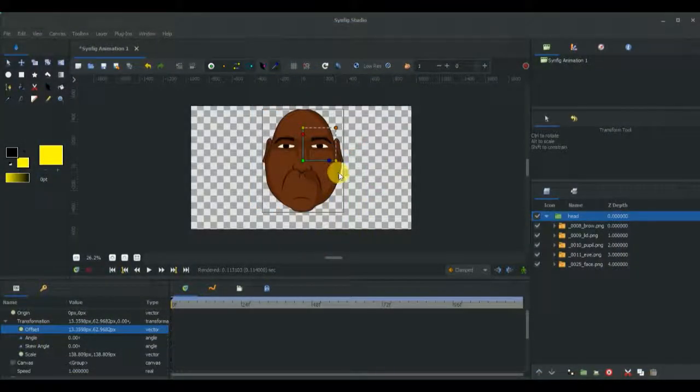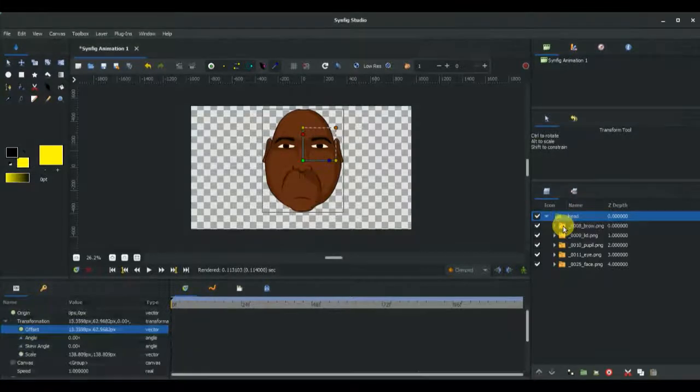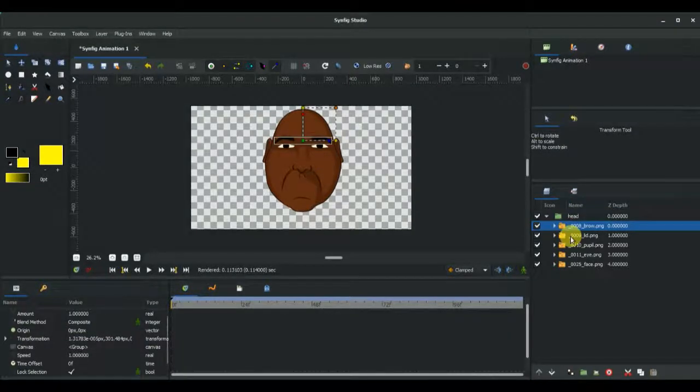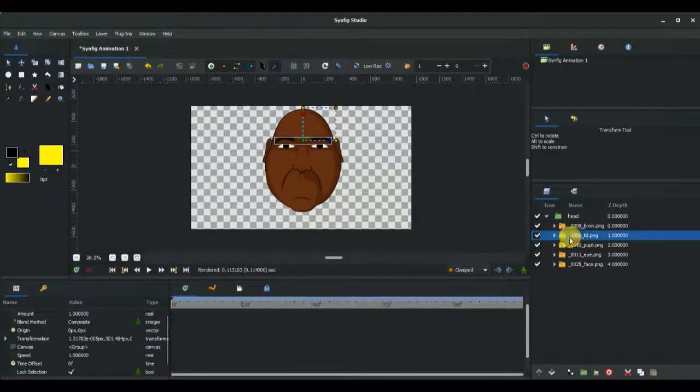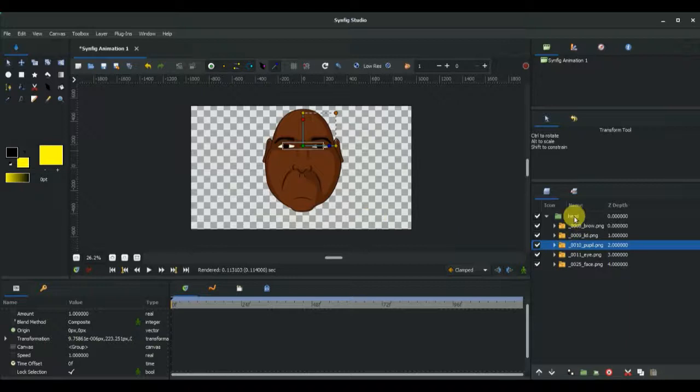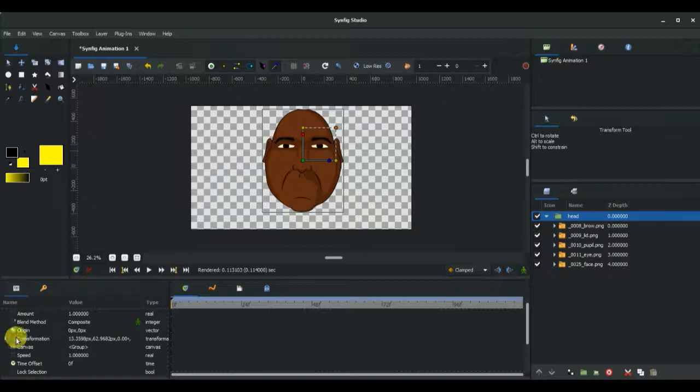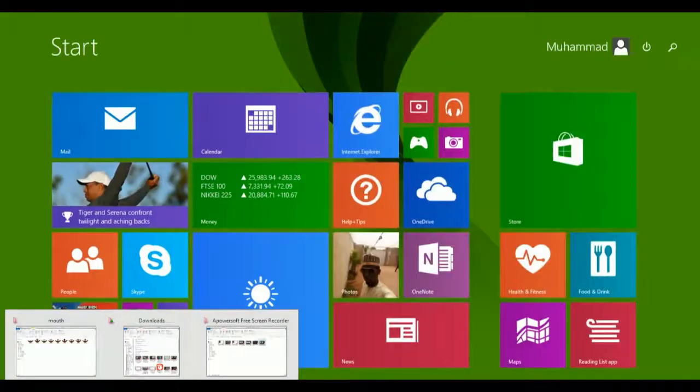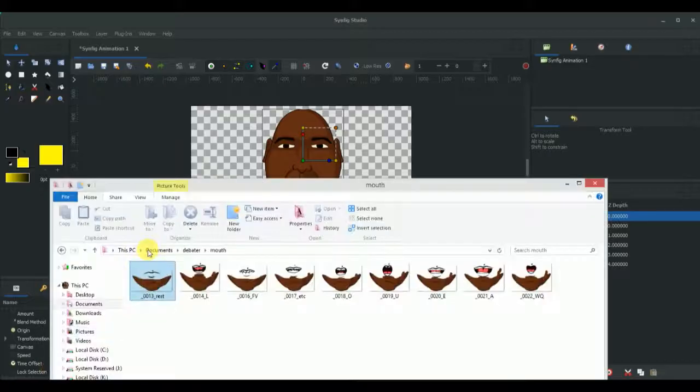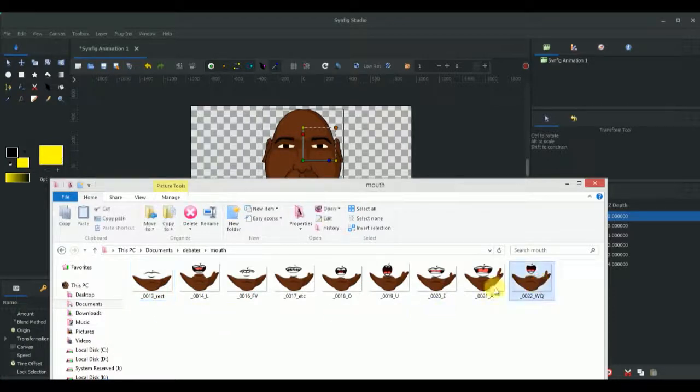As you can see, I've already imported the head and I've grouped the eyebrow, the eyelid, the pupil, the eye, and everything under the head group. The next thing we're going to do is import the mouth shapes. I've already created the mouth shapes. As you can see, they're nine in number. I'm going to highlight all of them and drag them into my project.